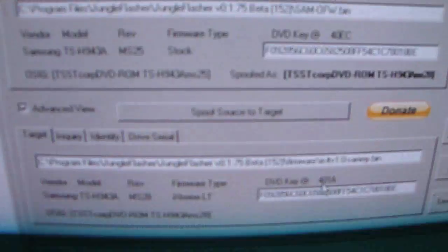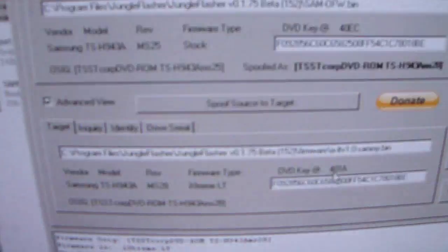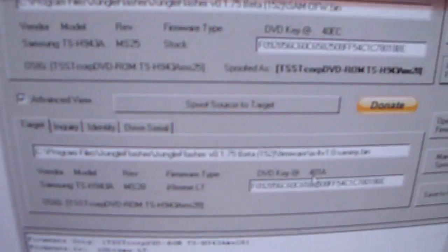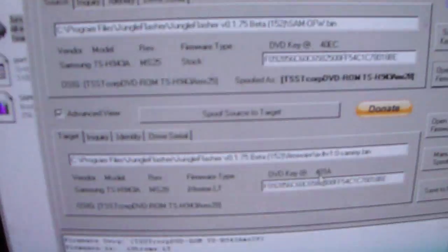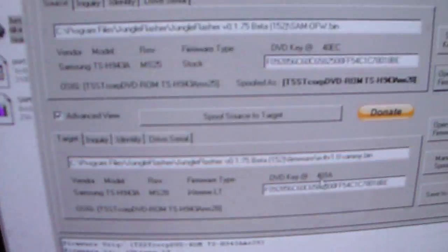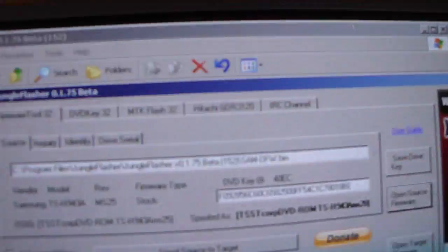What you see there is that it should auto populate the key and everything should be good to go. You actually don't have to click on that spoof source to target like how I did with the stock firmware, because that does it for you automatically from what I understand from the tutorial. You just have to make sure that the drive keys for both the source and the target are the same. You don't get random leading zeros, leading Fs, things like that, otherwise they'll be a bad key and when you flash it, it won't be good.